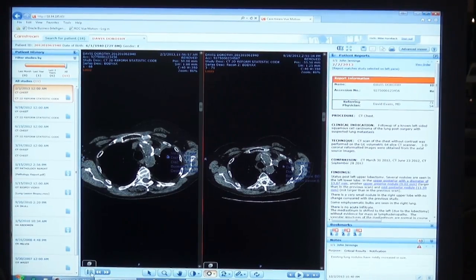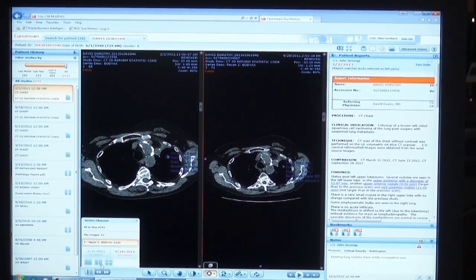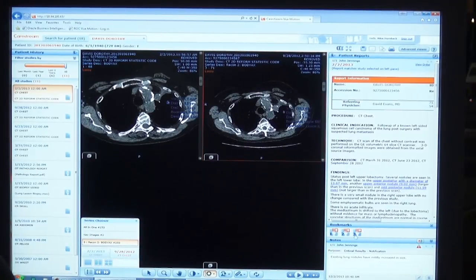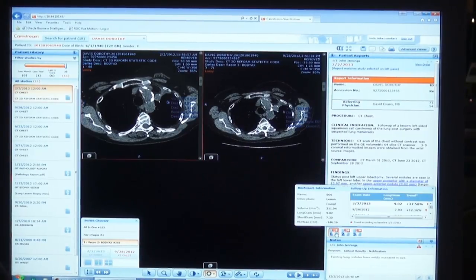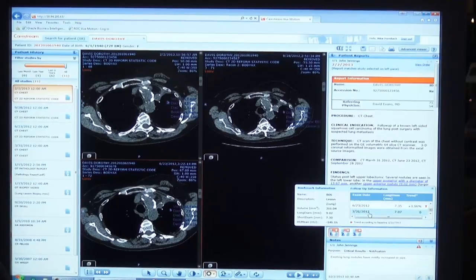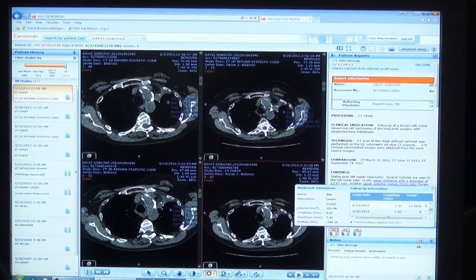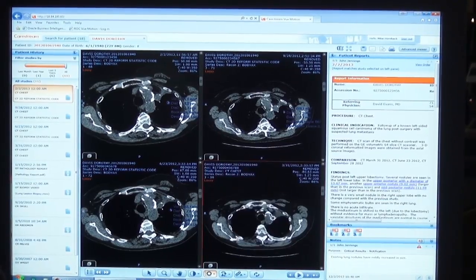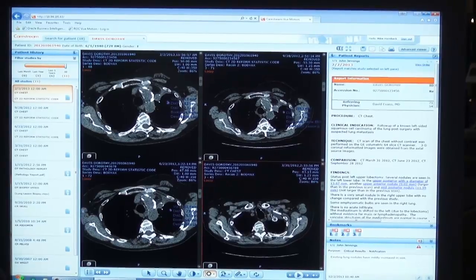Furthermore, we've added additional displays for a two-by-two display. So I can actually come into my bookmarks and look at additional priors, side-by-side with annotations automatically displayed.